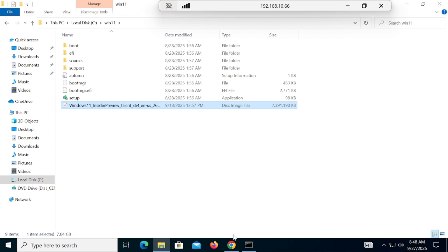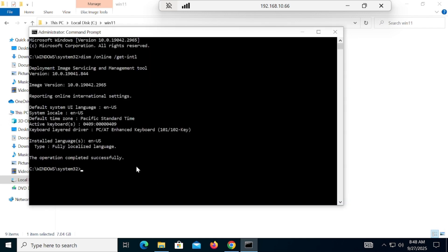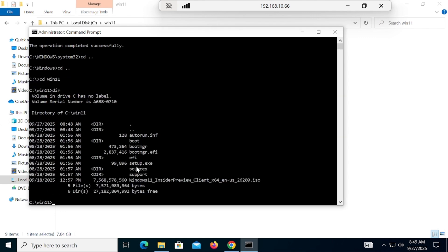Now open CMD as Administrator — we already opened it with Administrator access. Type 'cd ..' then 'cd ..' again to navigate back, then type 'cd win11' to go inside that folder. Then type 'dir' and you will see the setup file listed there.